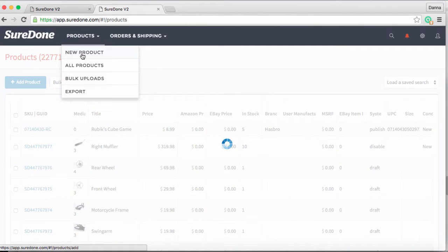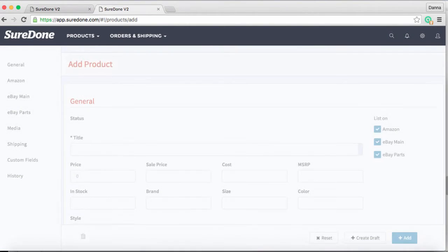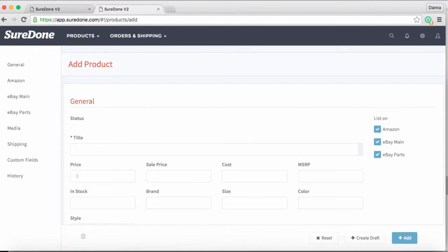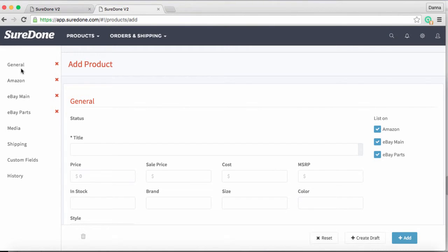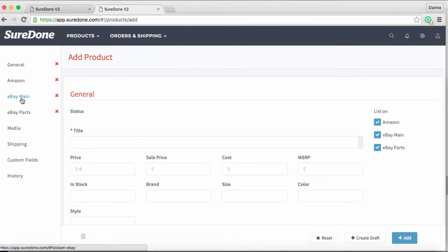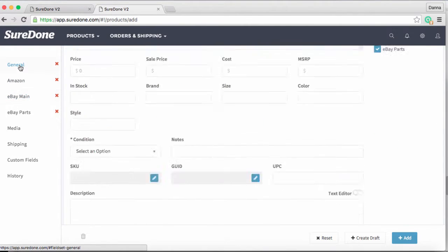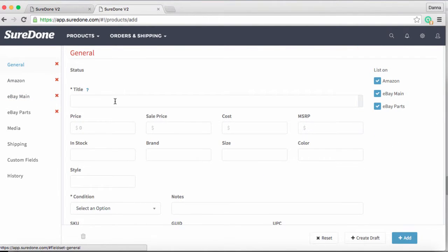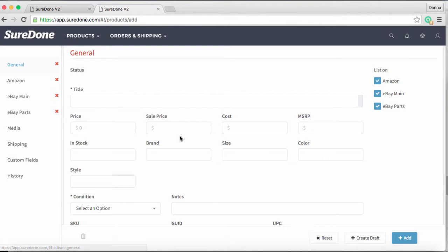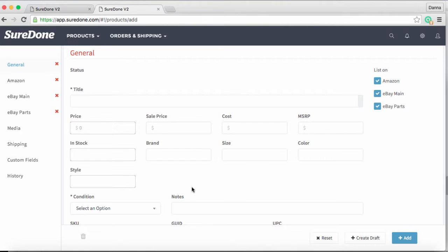To list a product, go into the navigation bar, click on the products menu, and click on new product. This takes us to the add product screen. The screen is split up into three sections: on the left you have the section headers, and on the right-hand side you'll see a list of the channels you can use to list on. Today we're only working with eBay and Amazon.